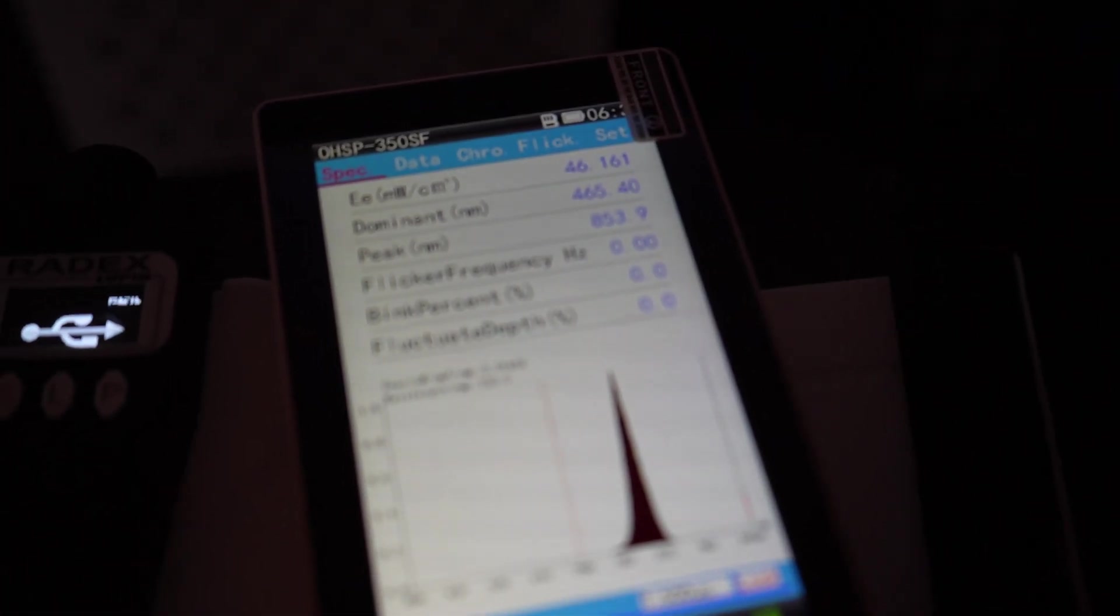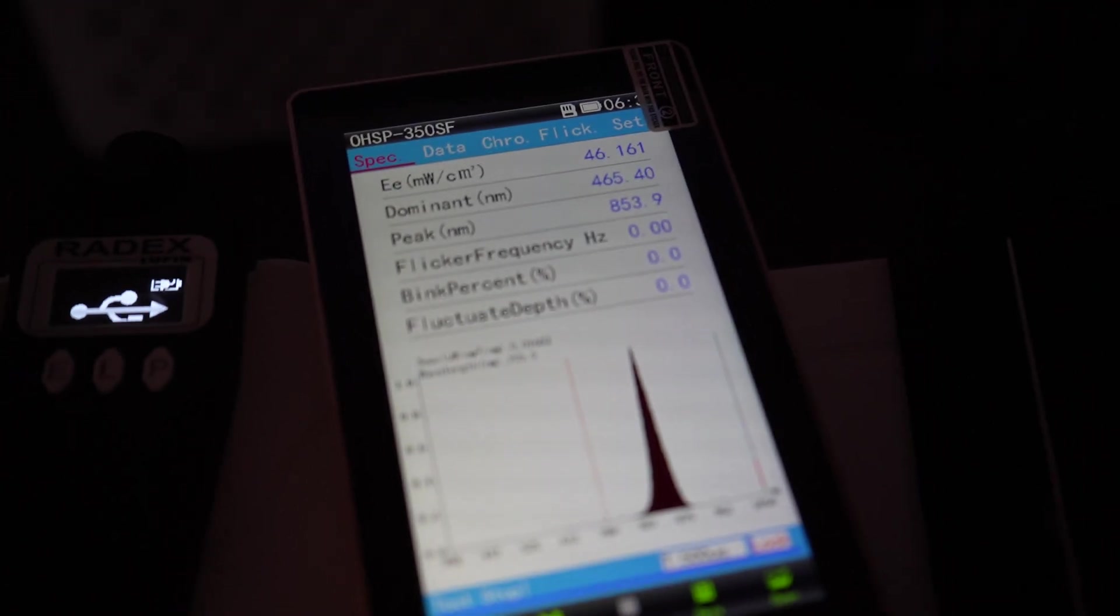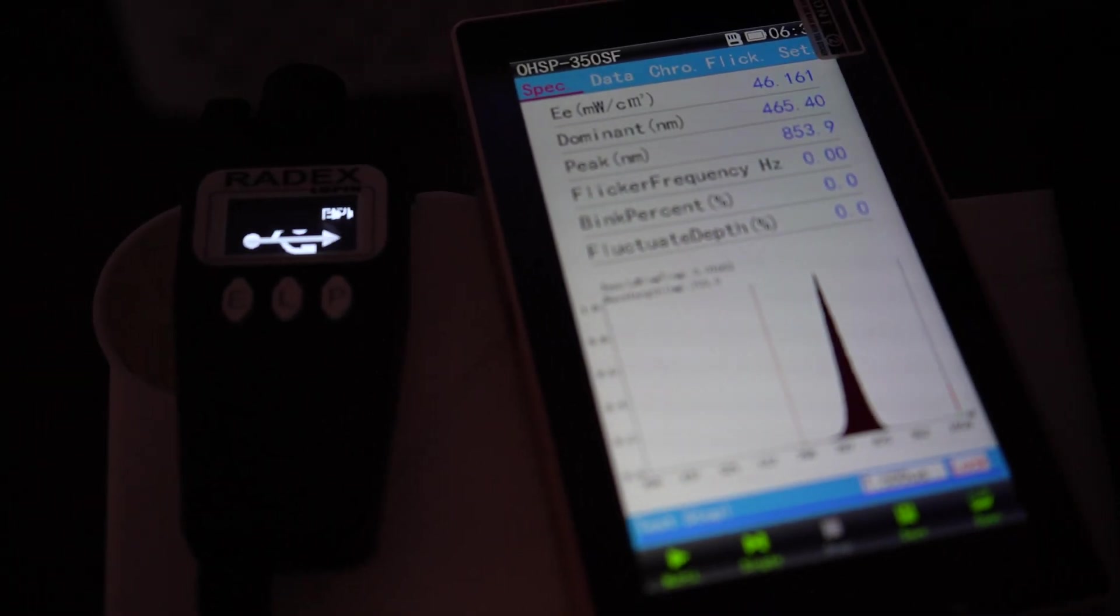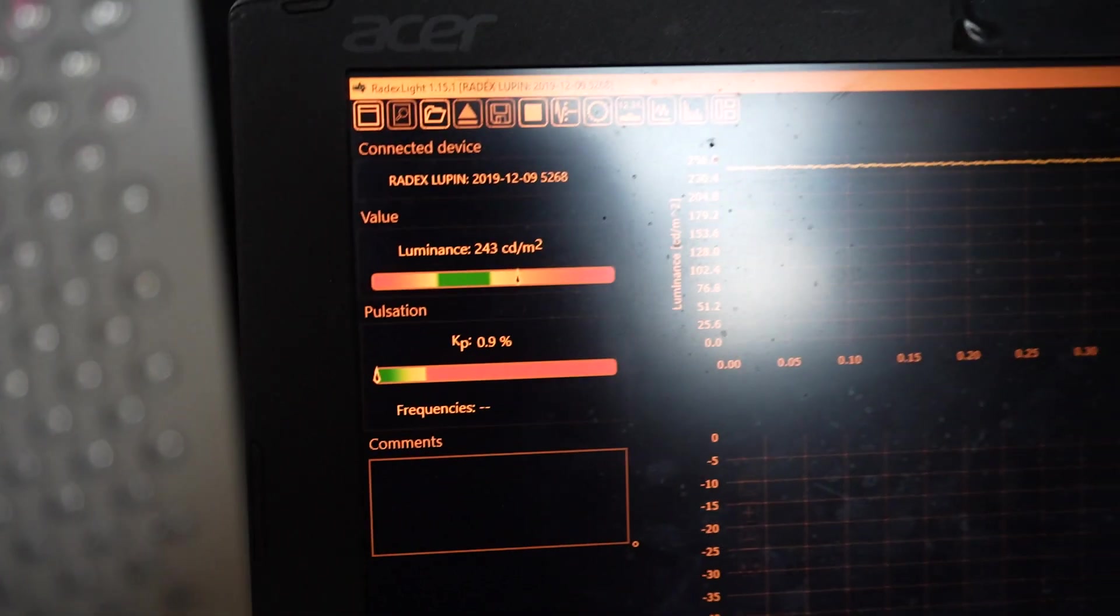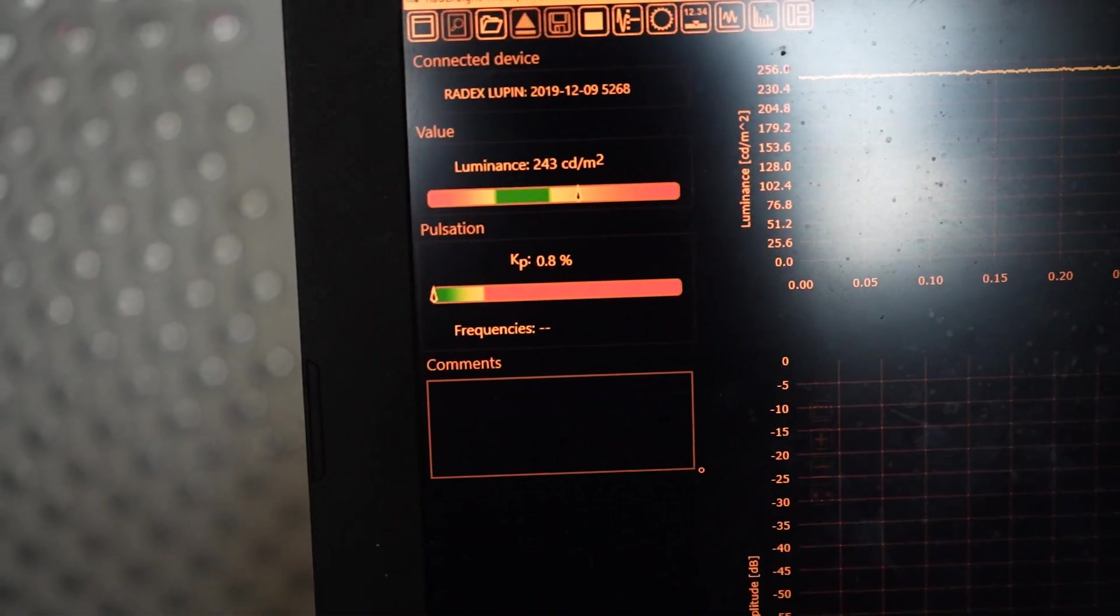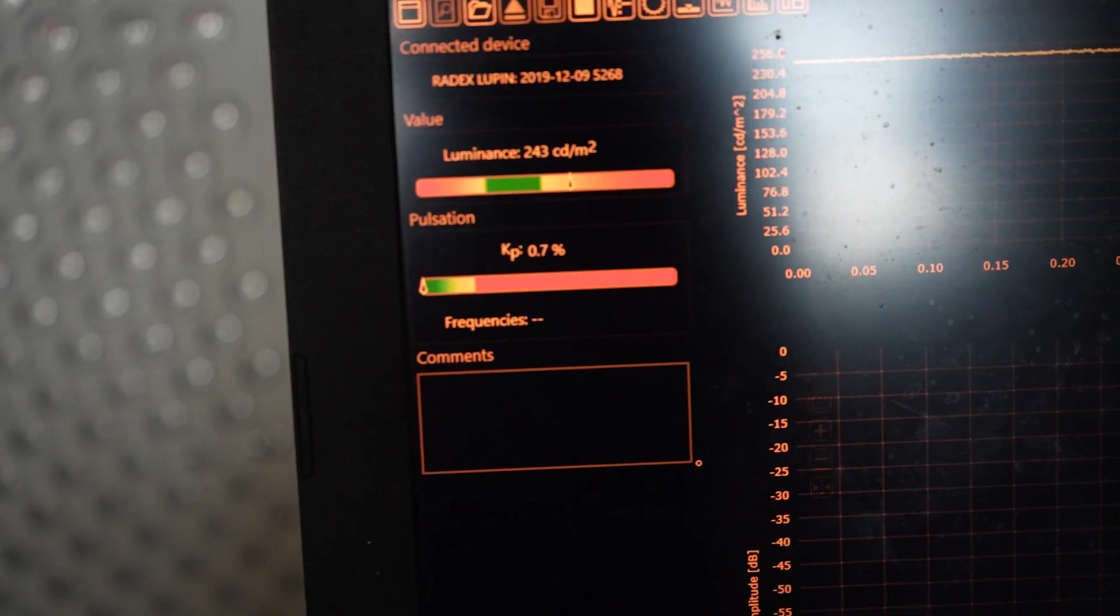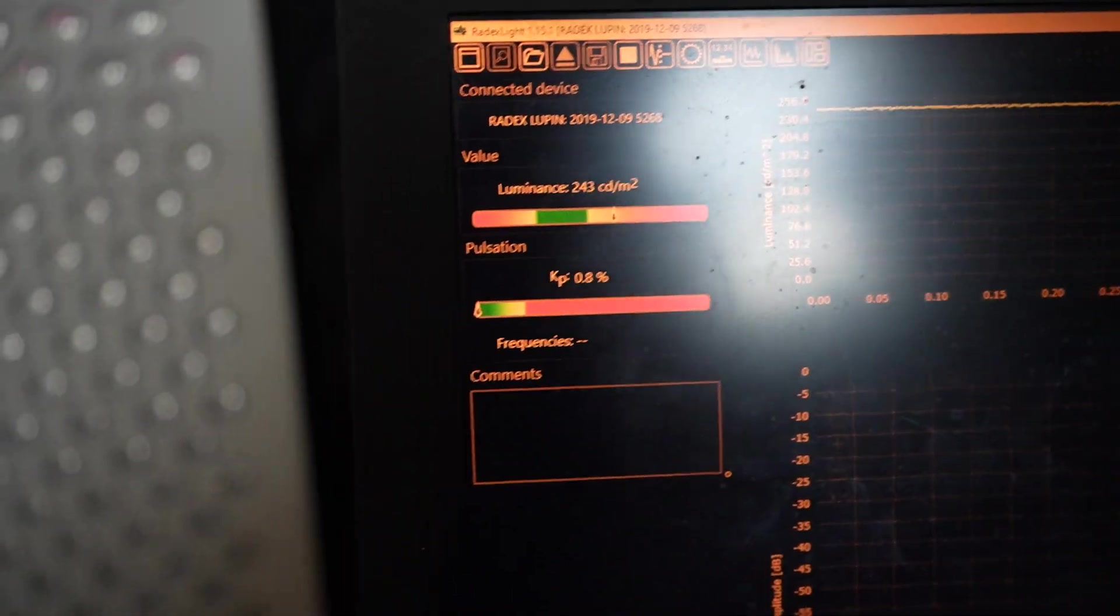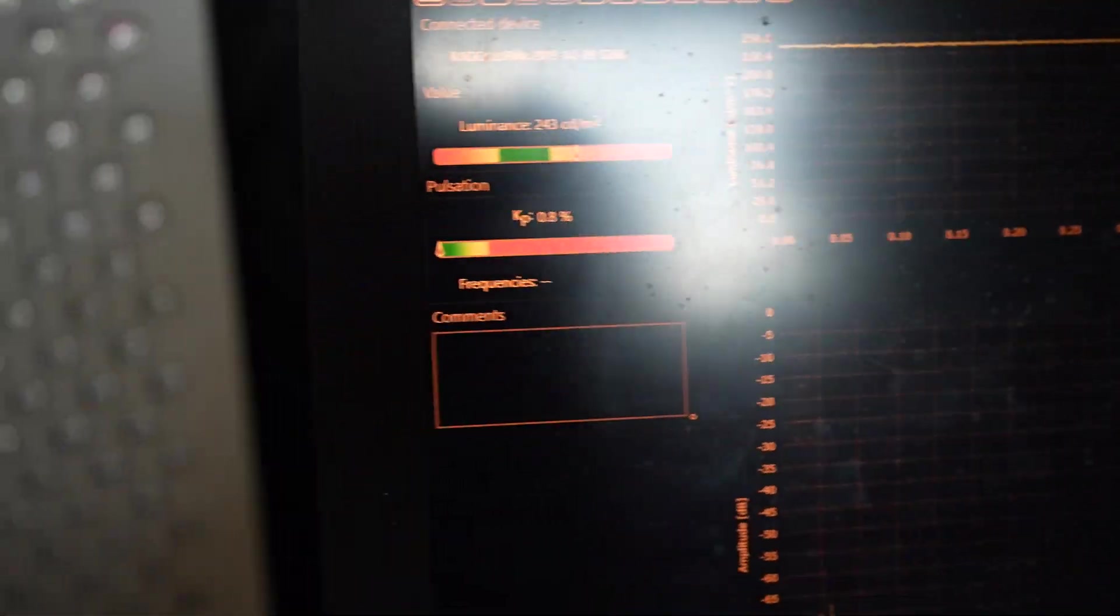We're at 46 milliwatts per centimeter squared, just the near-infrared on. We've got the Radix Lupin hooked up to the computer so we're tracking this. Very low flicker—that KP number, the flicker percentage, is at 0.7, 0.8. And you can see that line for the oscilloscope, just very flat, like I showed you in the last video.